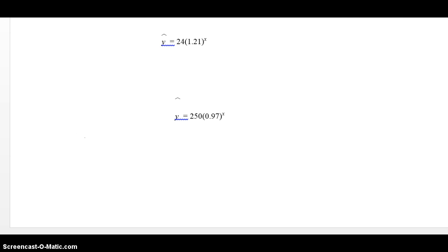All right, so now, let's look at the top equation. y hat equals 24 times 1.21 to the x. Because the number getting raised to the power x is larger than one, that is exponential growth. The 24 is the initial amount. And what does 1.21 represent? That is the growth factor.